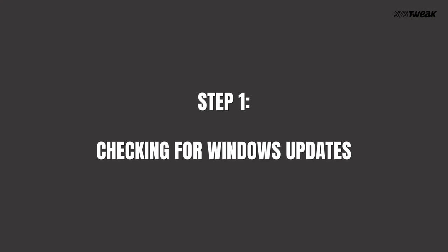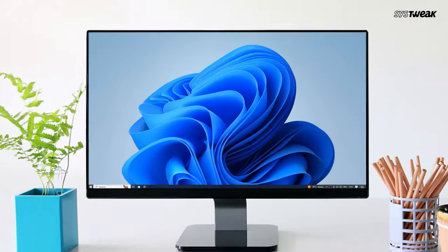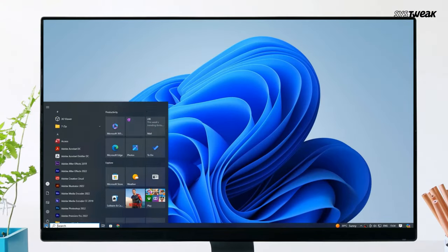Step 1: Checking for Windows updates. First, let's start with the simplest method — checking for Windows updates. Sometimes, driver updates are included in regular Windows updates.